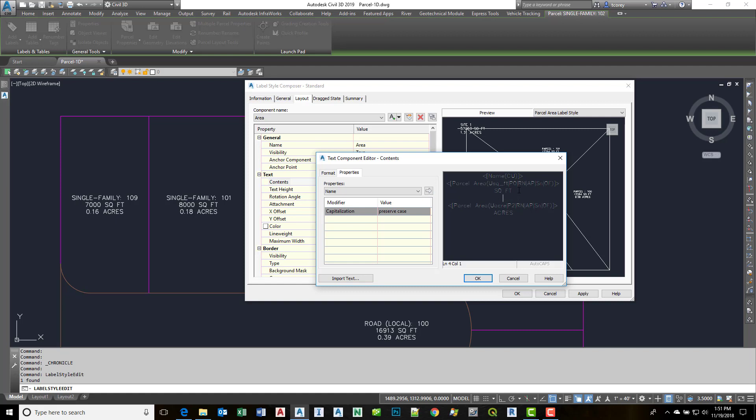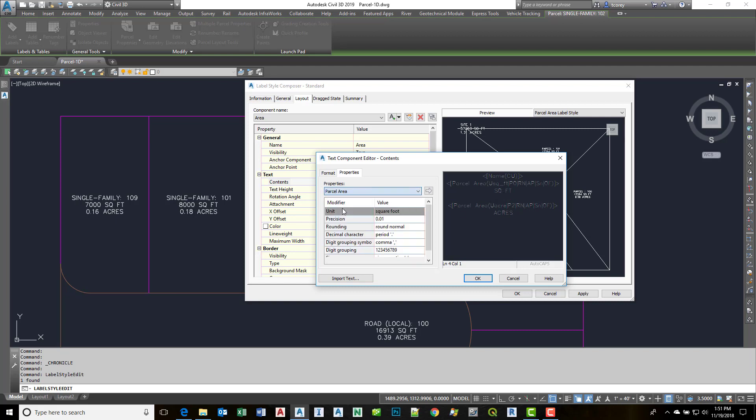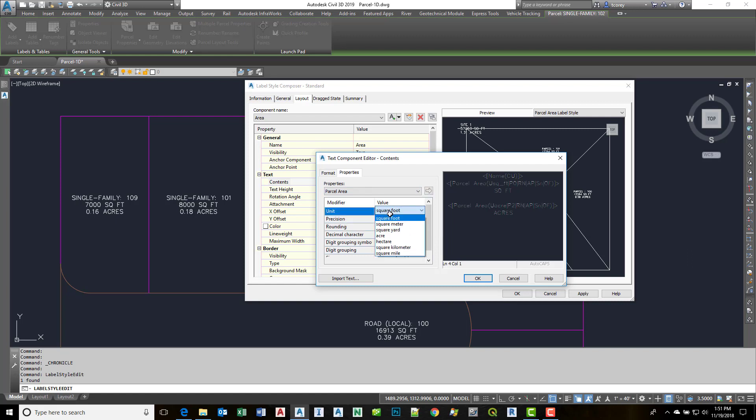So I click there and hit enter. Then I'm going to add the parcel area again. But before I press the button to move this over I change my unit to square meters.